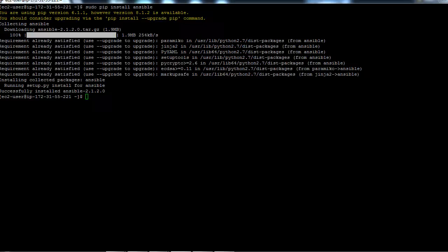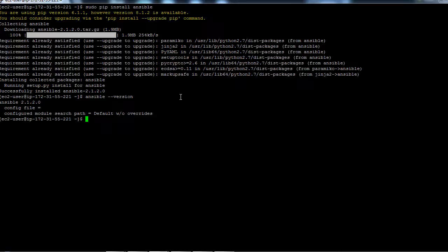Now if we want to check the version, let's just type this command. So we have Ansible 2.1.2.0 installed on this machine, and in the next clip I'm going to attach a document